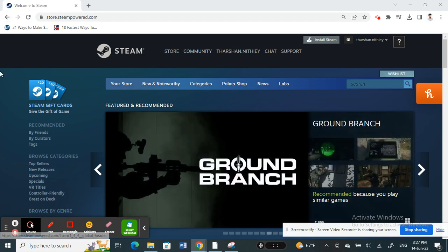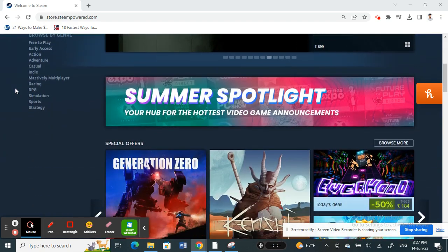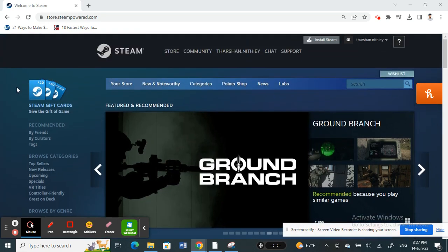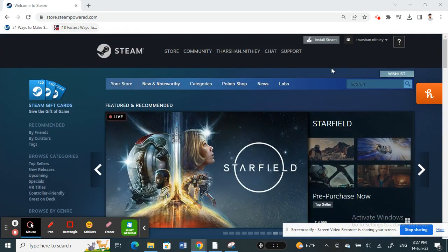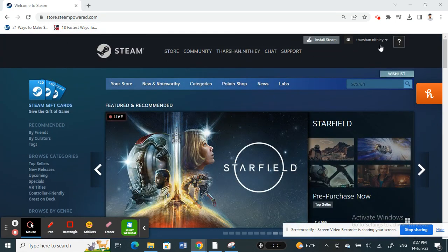Open up Steam on your browser, not in your application, in order to upload a video. So open up your browser, go to Steam, and log into your account.